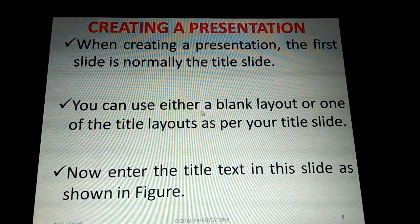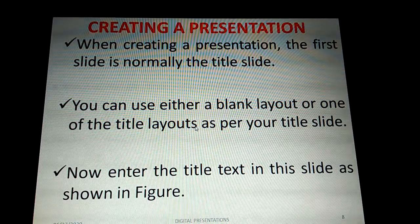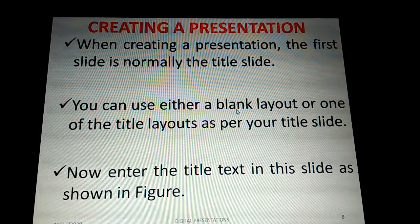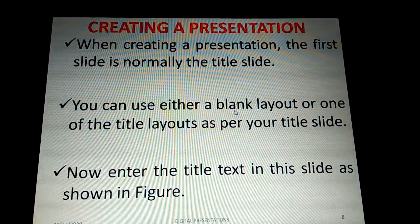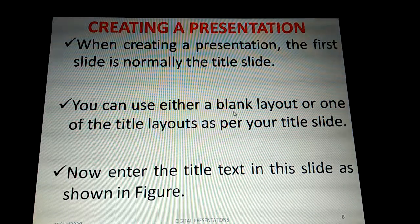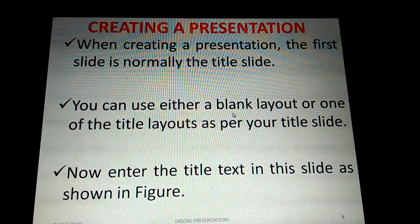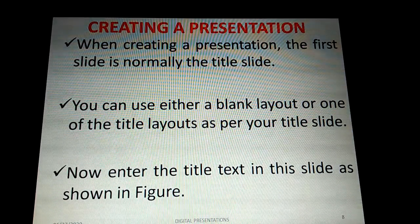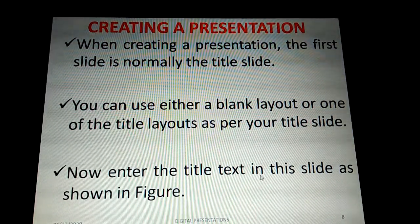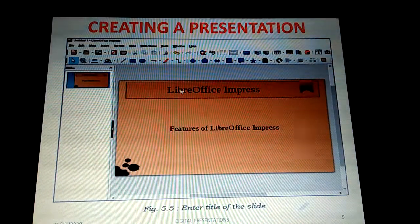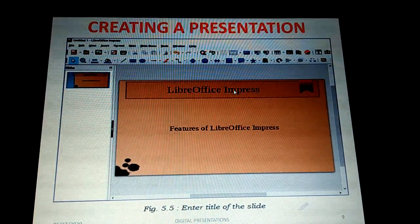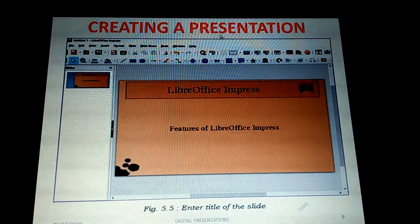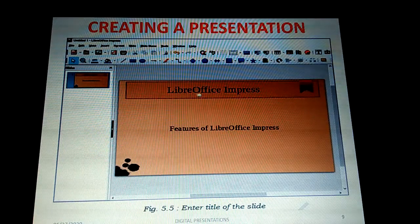You can use either a blank layout or one of the title layouts for your title slide. There are around 12 layouts available to choose from. Now enter the title text in the slide as shown — for example, type 'LibreOffice Impress' in the title box at the top.